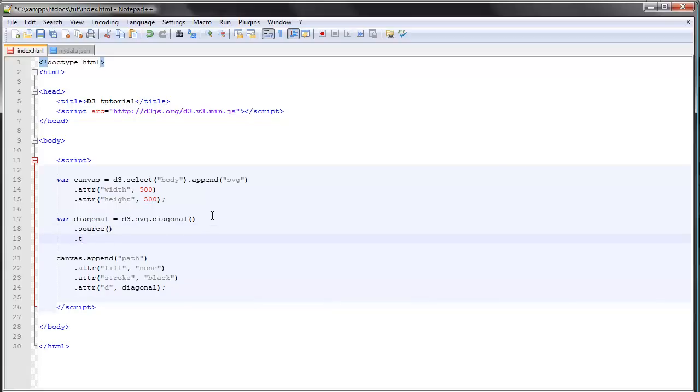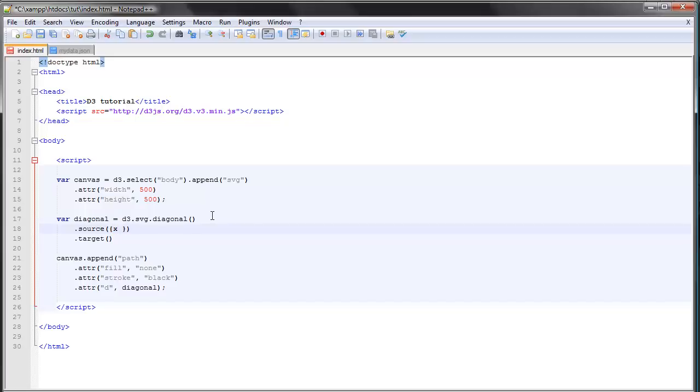write source and target. And like I said, it expects objects with coordinates. So we'll provide the source object, and the source function, first with an object, and let's give it some coordinates: we'll say x 10 and y 10,